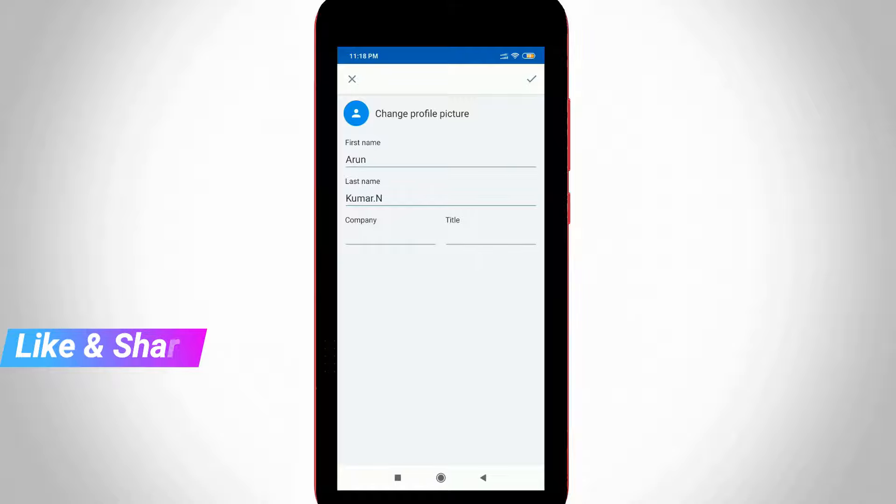Finally I get to the username change option. Here you can type your first name and last name.